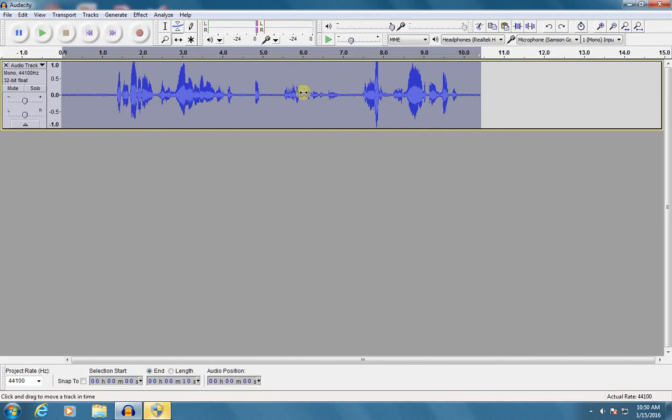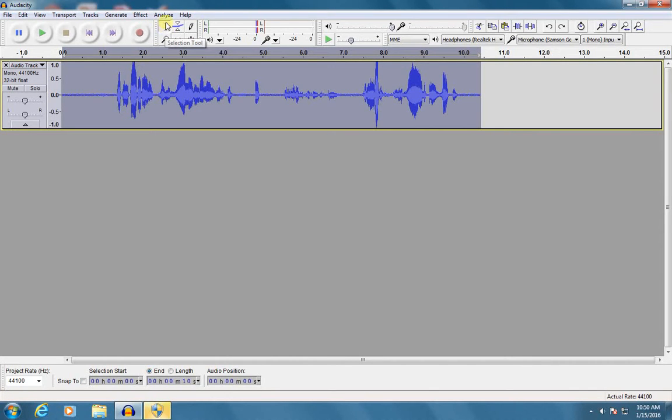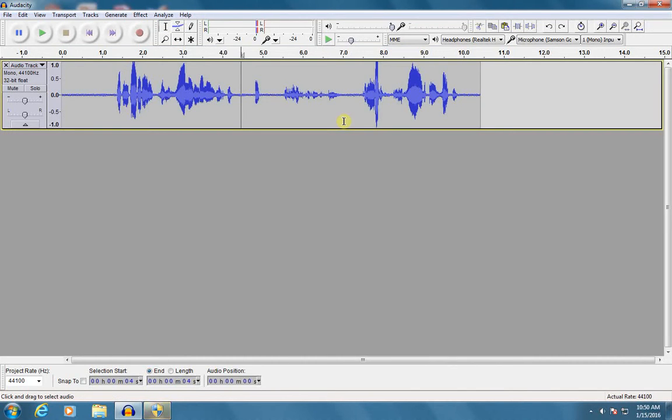So I want to get rid of that mistake. There's a couple different ways to do it. All of them start with my selection tool. This is the one that looks kind of like a cursor in Word or something.